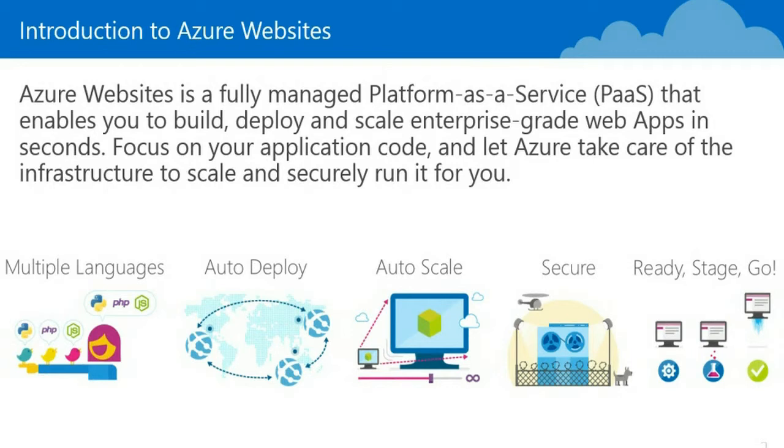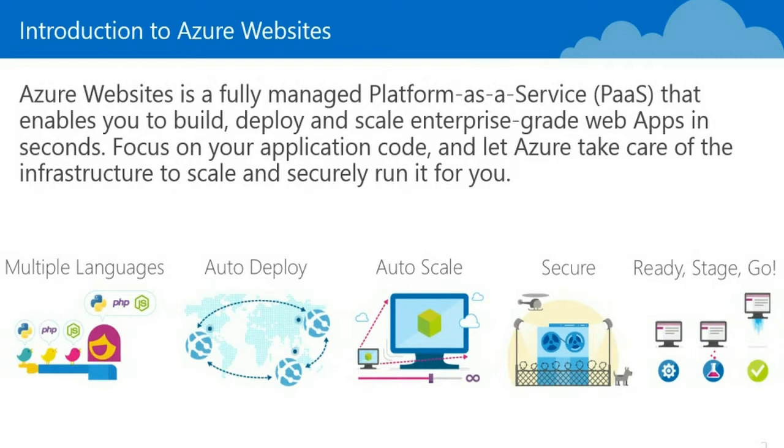Azure websites supports multiple languages: JavaScript, Java, .NET, and PHP. It enables you to automatically deploy and automatically scale your applications. And best of all, Azure websites supports multiple environments, which means that you can push your websites into development, staging, pre-production, production, etc. We call those slots, and it's very easy to move your application between the various environments.